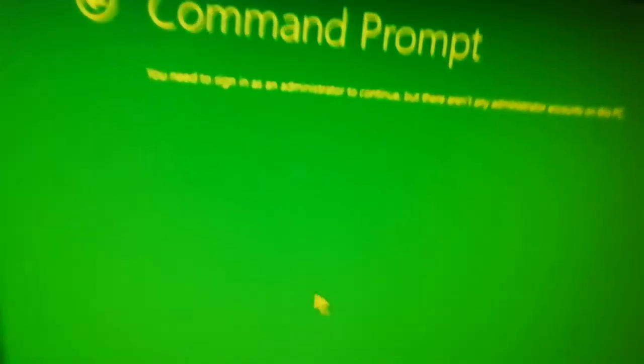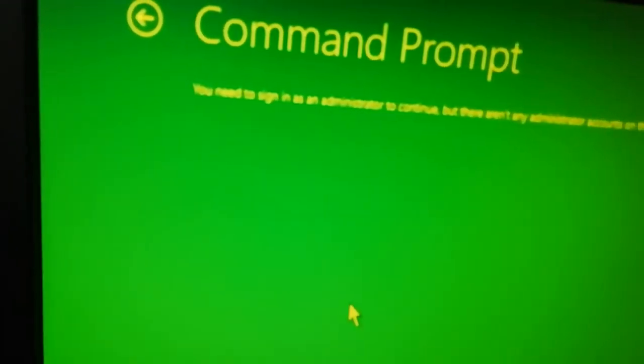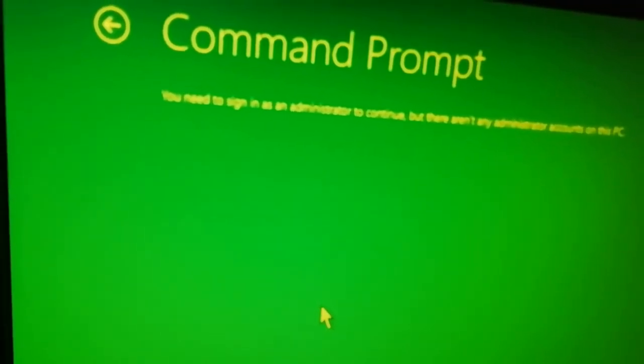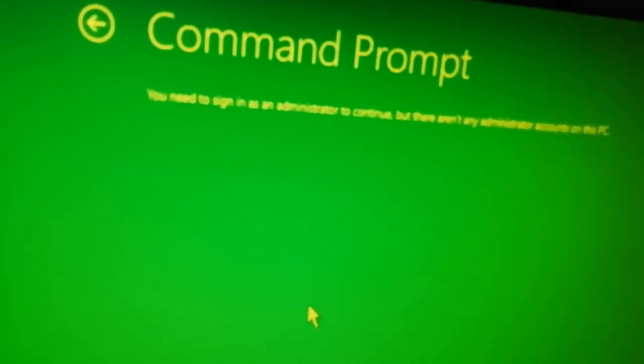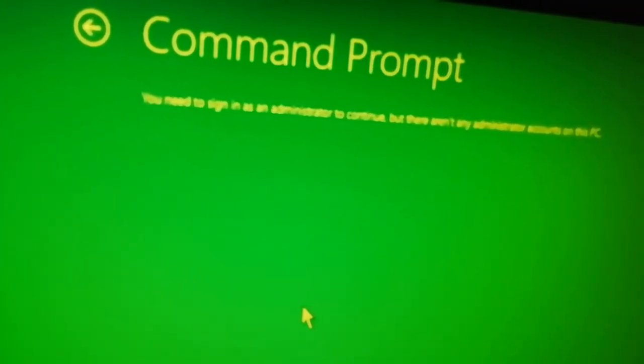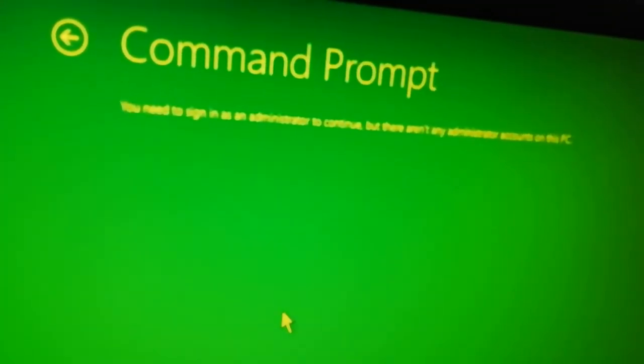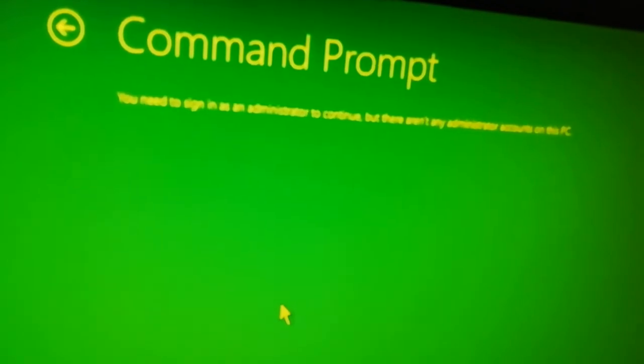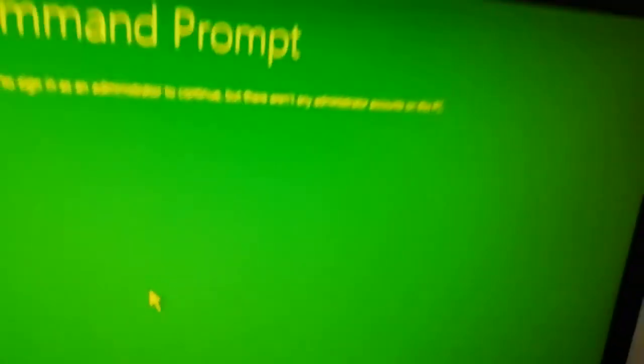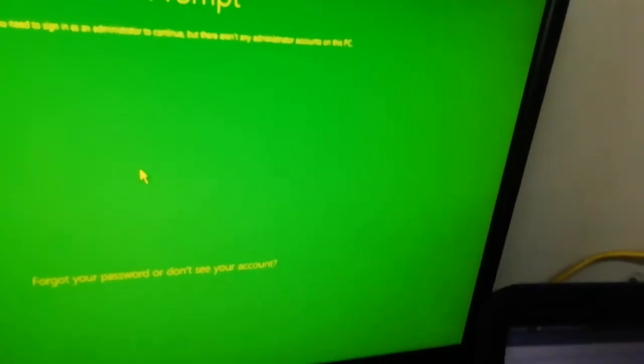So it says you need to sign in as an administrator to continue, but there aren't any administrator accounts on this PC. So that's my issue. Then I can proceed. So I put in the new Windows CD in here.